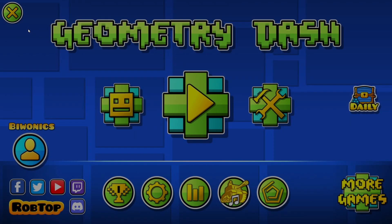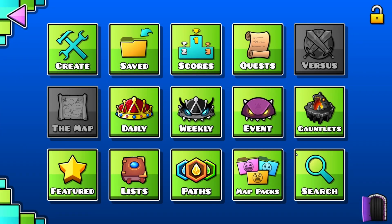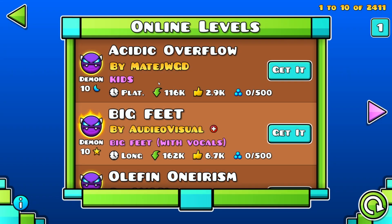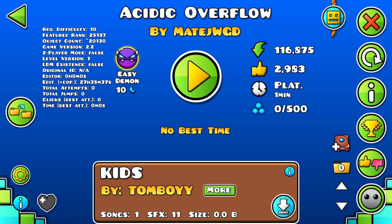Now all we need to do is go over to this button and the search button and then just find a level, like Acidic Overflow. As you can see, right here the requested difficulty, 10 stars, the featured rank is 25,137.